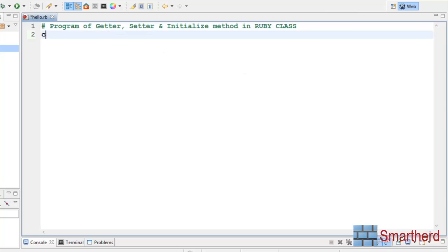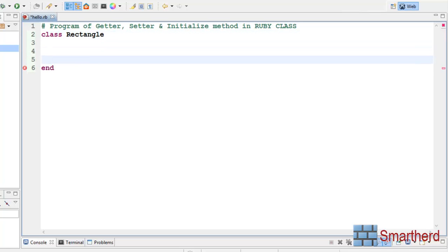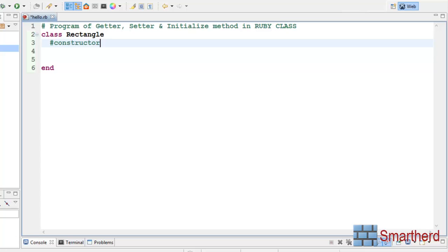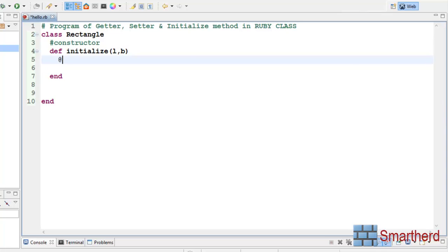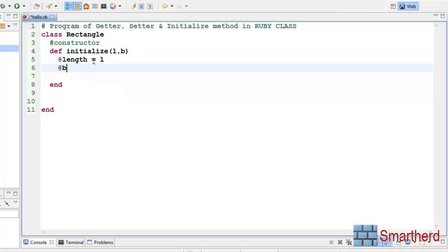Let us define a class. This time, class Rectangle, end of the class. Now let us define a constructor — that is an initialize method: def initialize with two parameters, length and breadth. Now let us create instance variables: @length equal to L and @breadth equal to B.